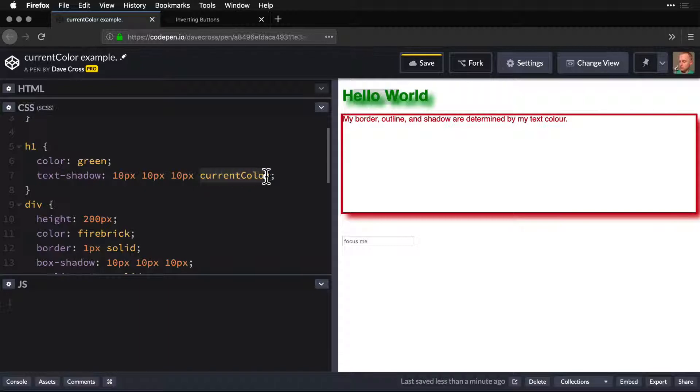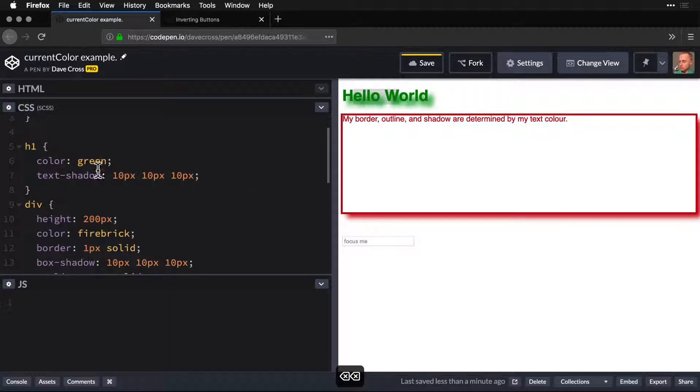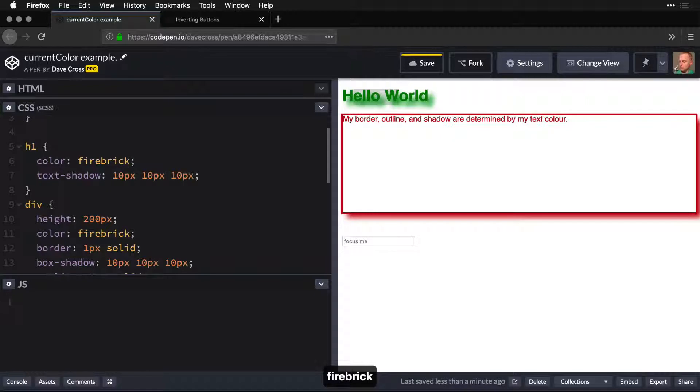So we can use this anywhere we want. But when it's the default, we don't have to add it, which is what we're doing here. So if I change this back to firebrick, it changes for us.